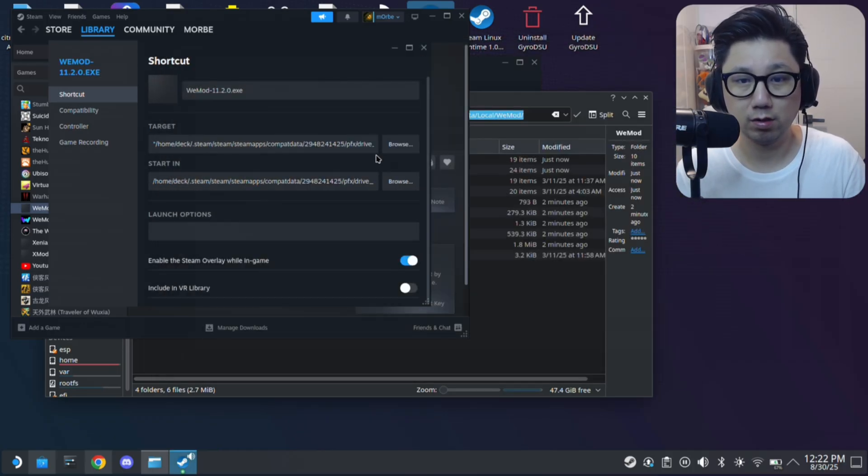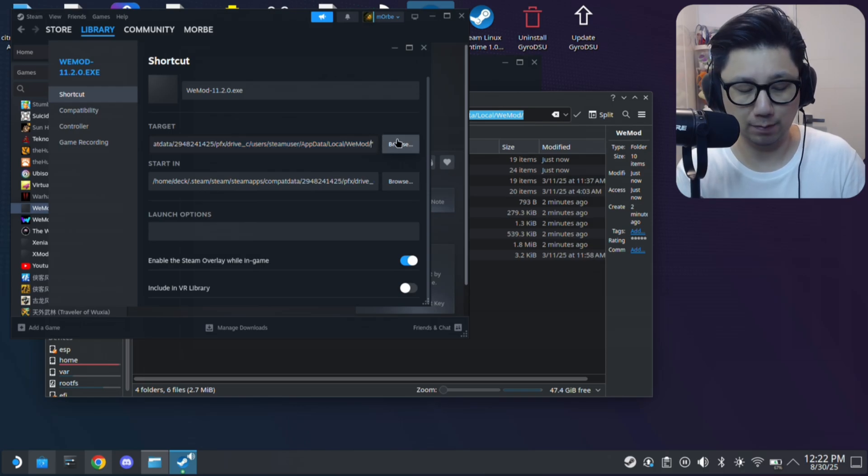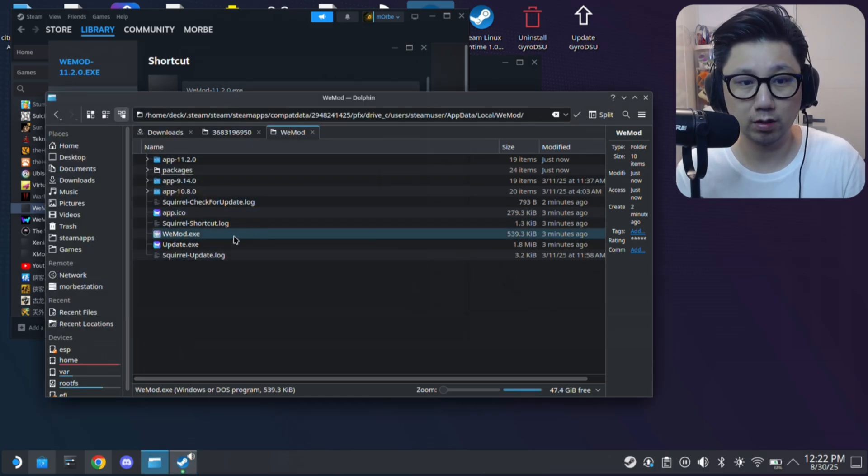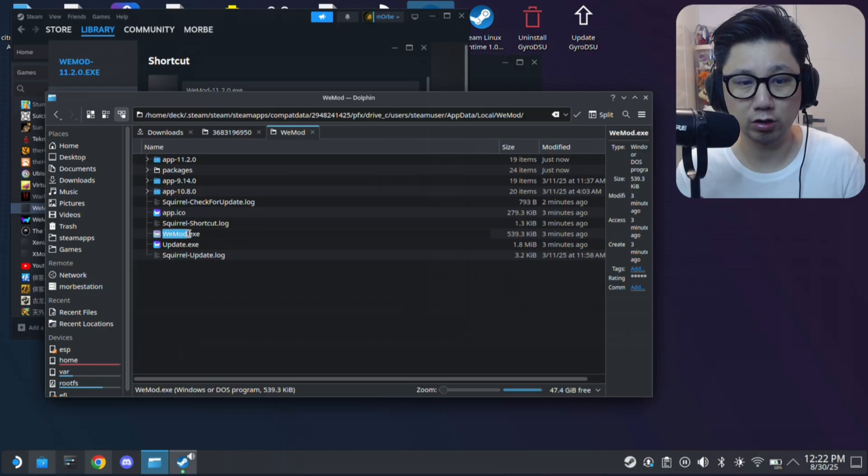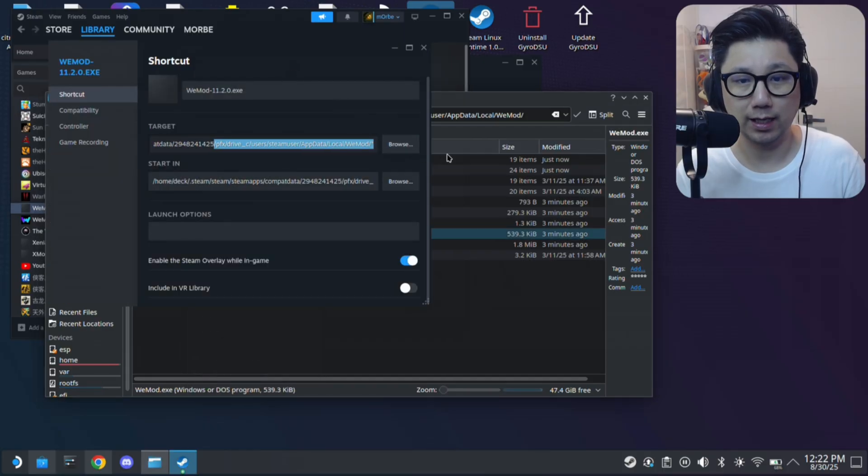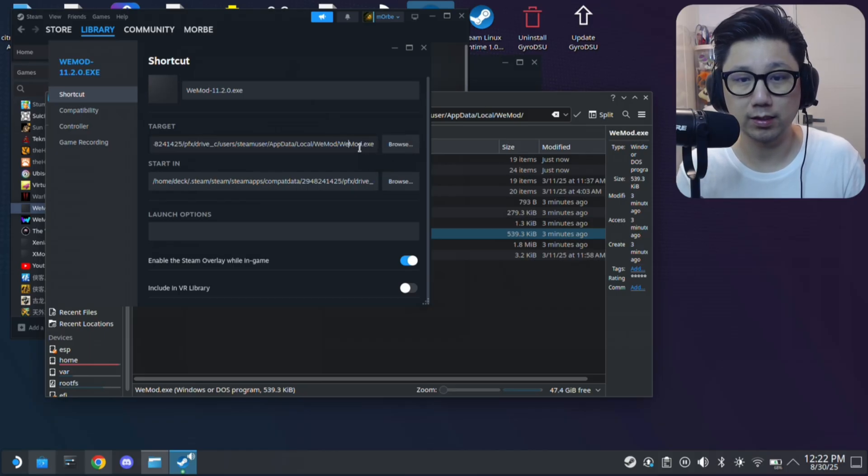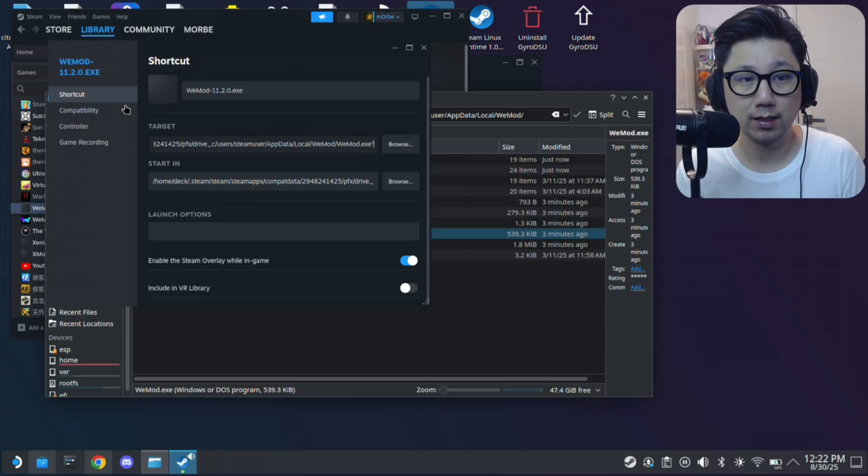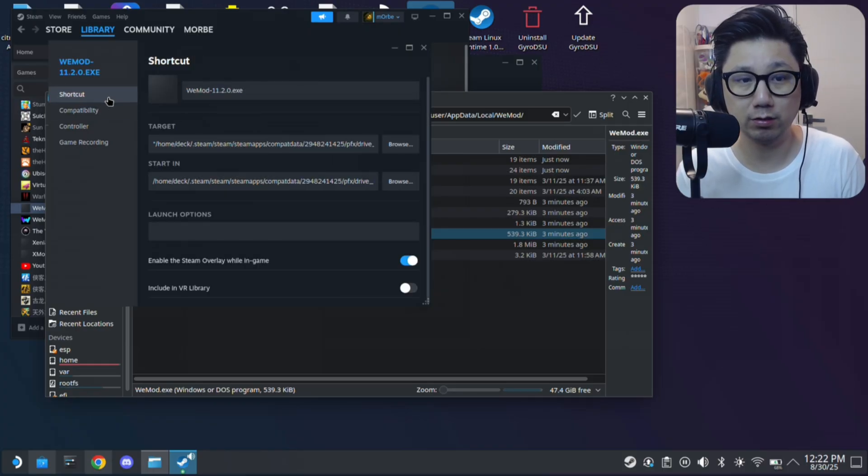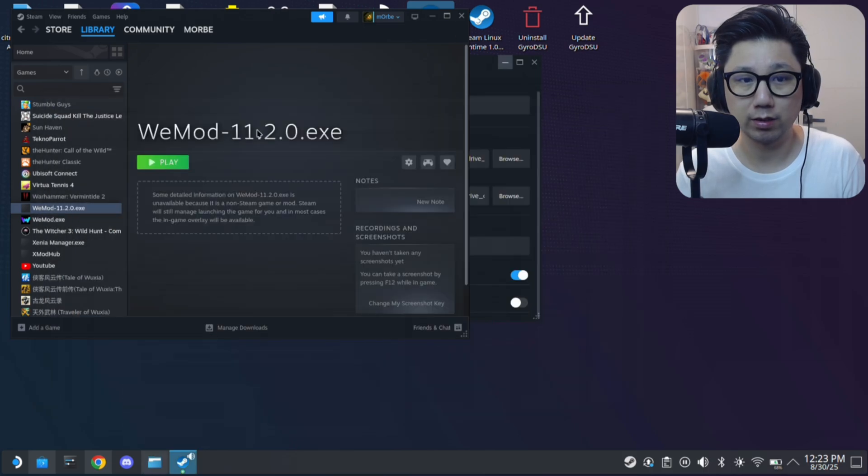You can actually browse for it yourself, but I'm just going to type it. And then it's WeMod.exe. So you can actually just copy this just to be safe, copy, just going to put it at the end. So it actually points to the WeMod.exe. That's what you want. So WeMod.exe. And then make sure you close quotation marks. And then here, compatibility, make sure it's proton experimental. And I think that's good. I think we're done. And then click play.